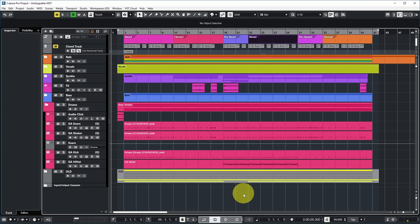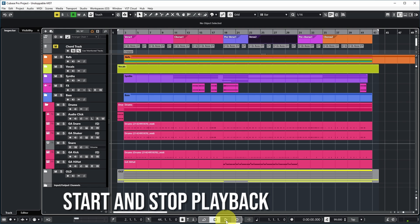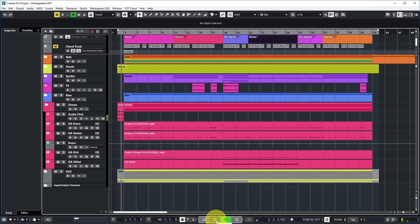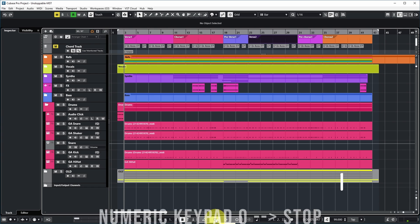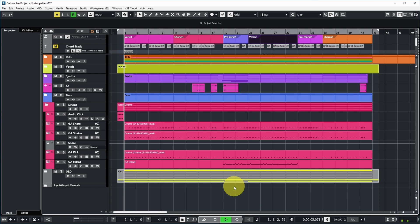The most obvious way to start playback in Cubase is of course by pushing the start button on the transport bar at the bottom, which starts playback of the project, and we can stop by pushing the stop button. Some common shortcuts for this: start is the Enter button on your numeric keyboard, and stop is the zero button on your numeric keyboard.